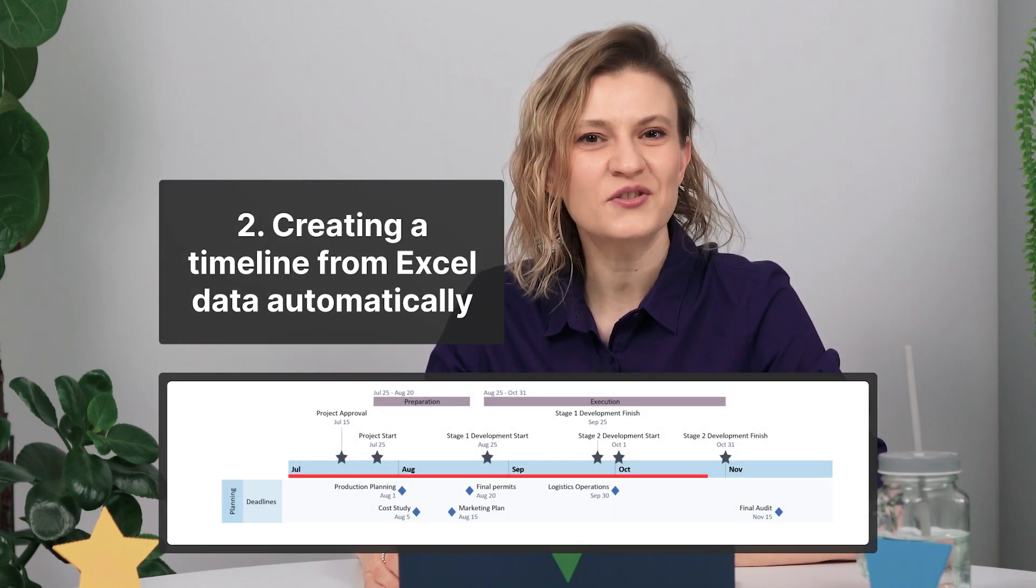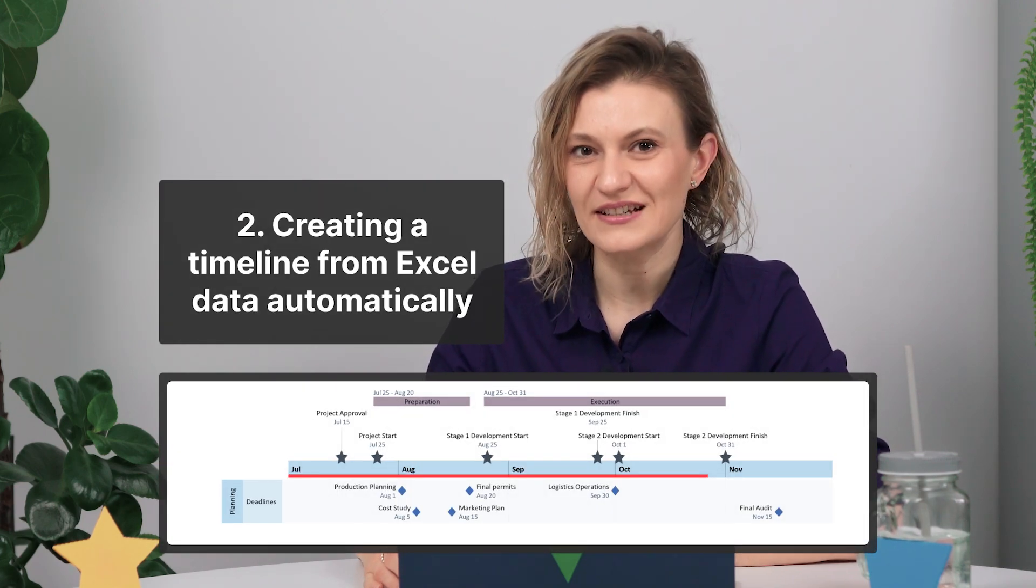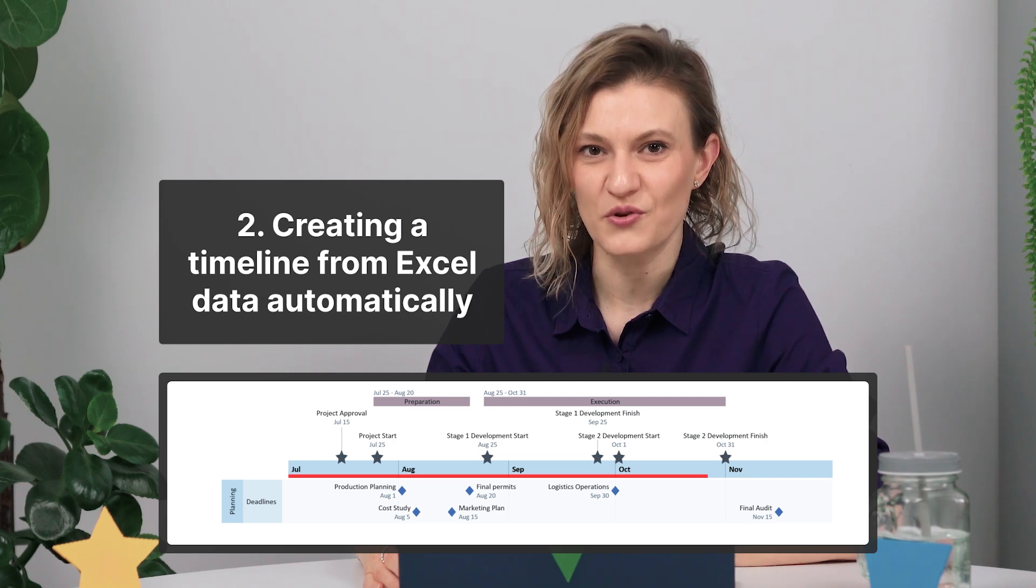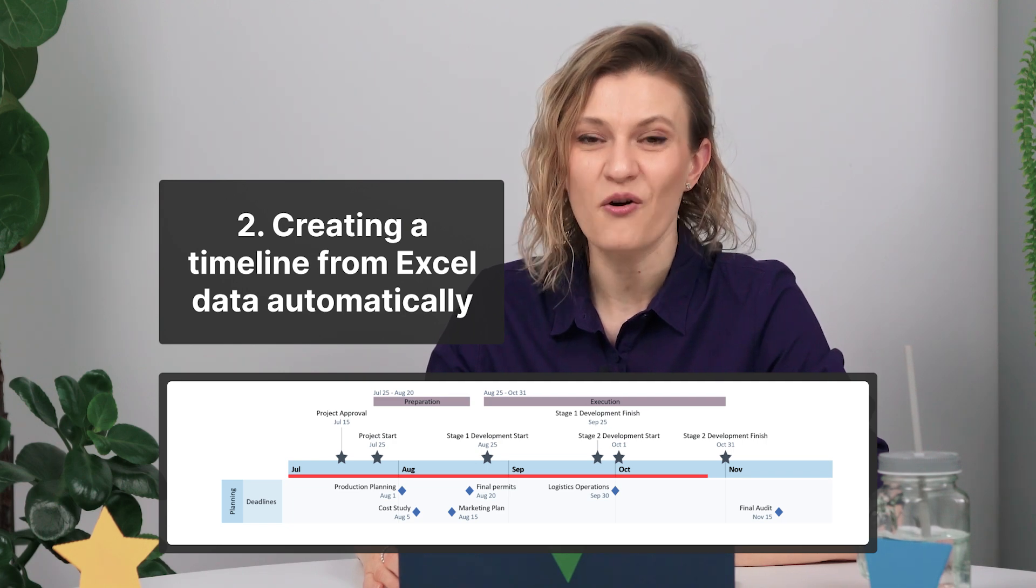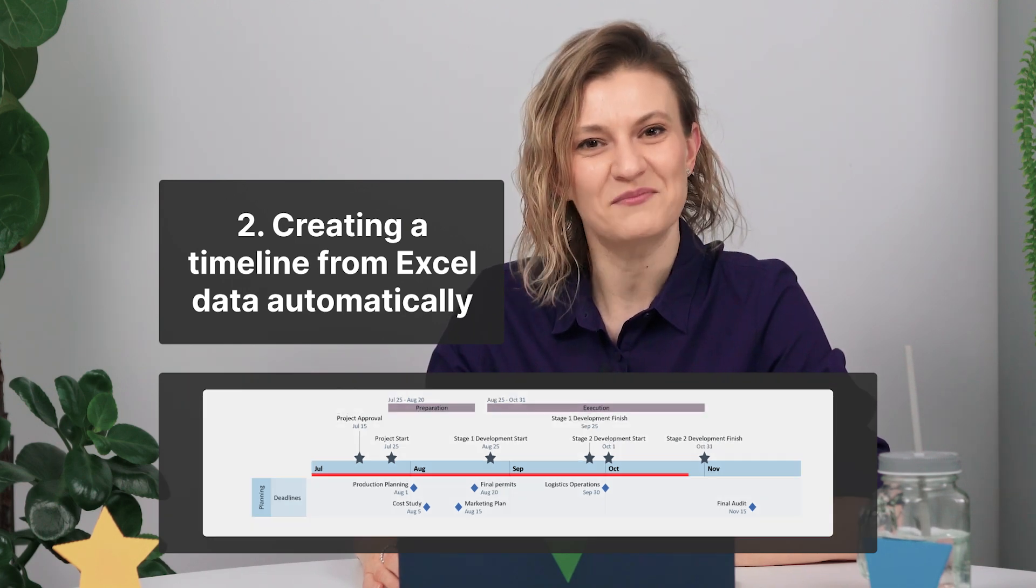As you could see, the process in Excel was quite complicated, and making a timeline shouldn't be so hard. So I'd like to show you an easier way to create a timeline from your Excel data automatically, using Office Timeline.